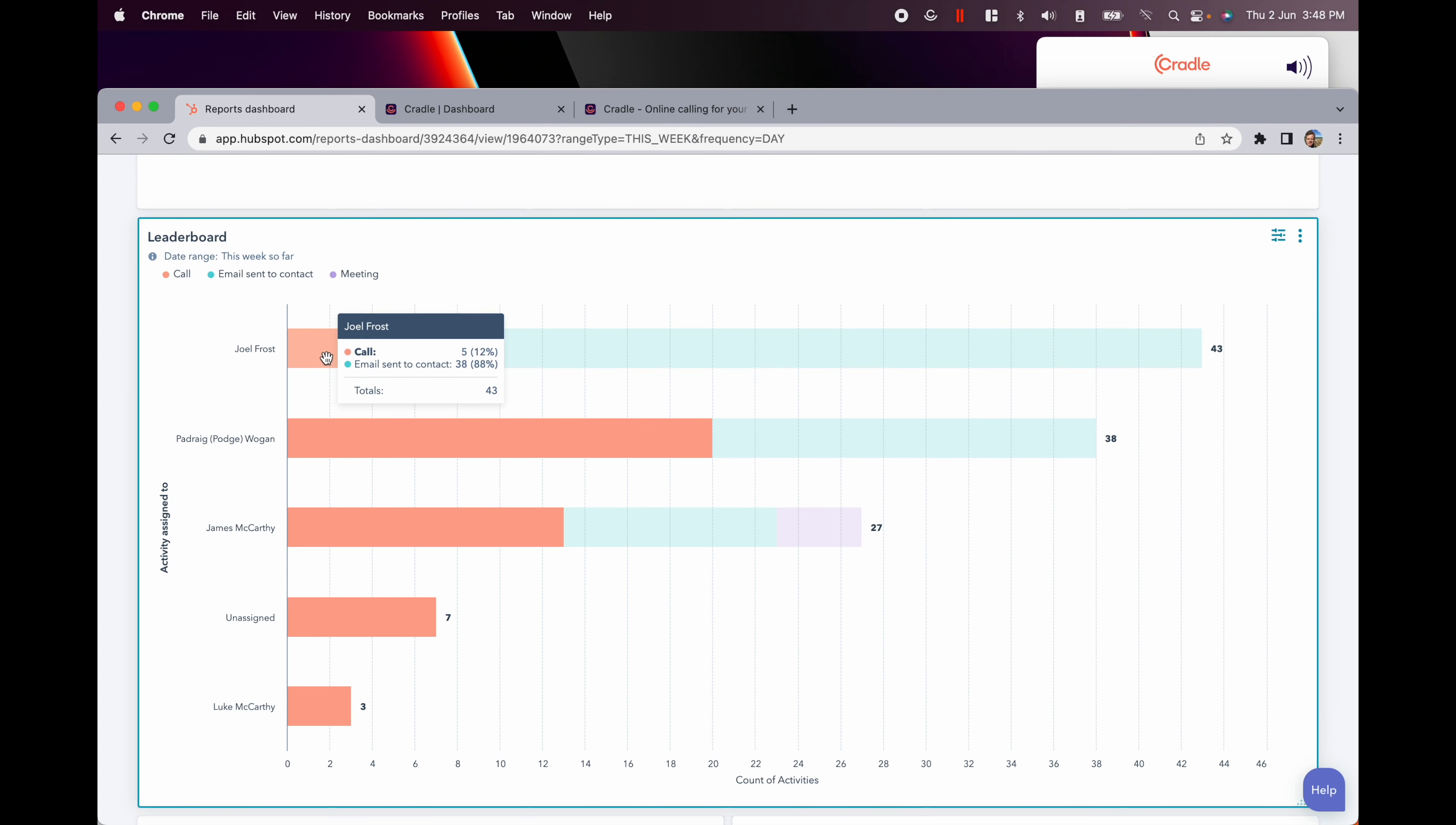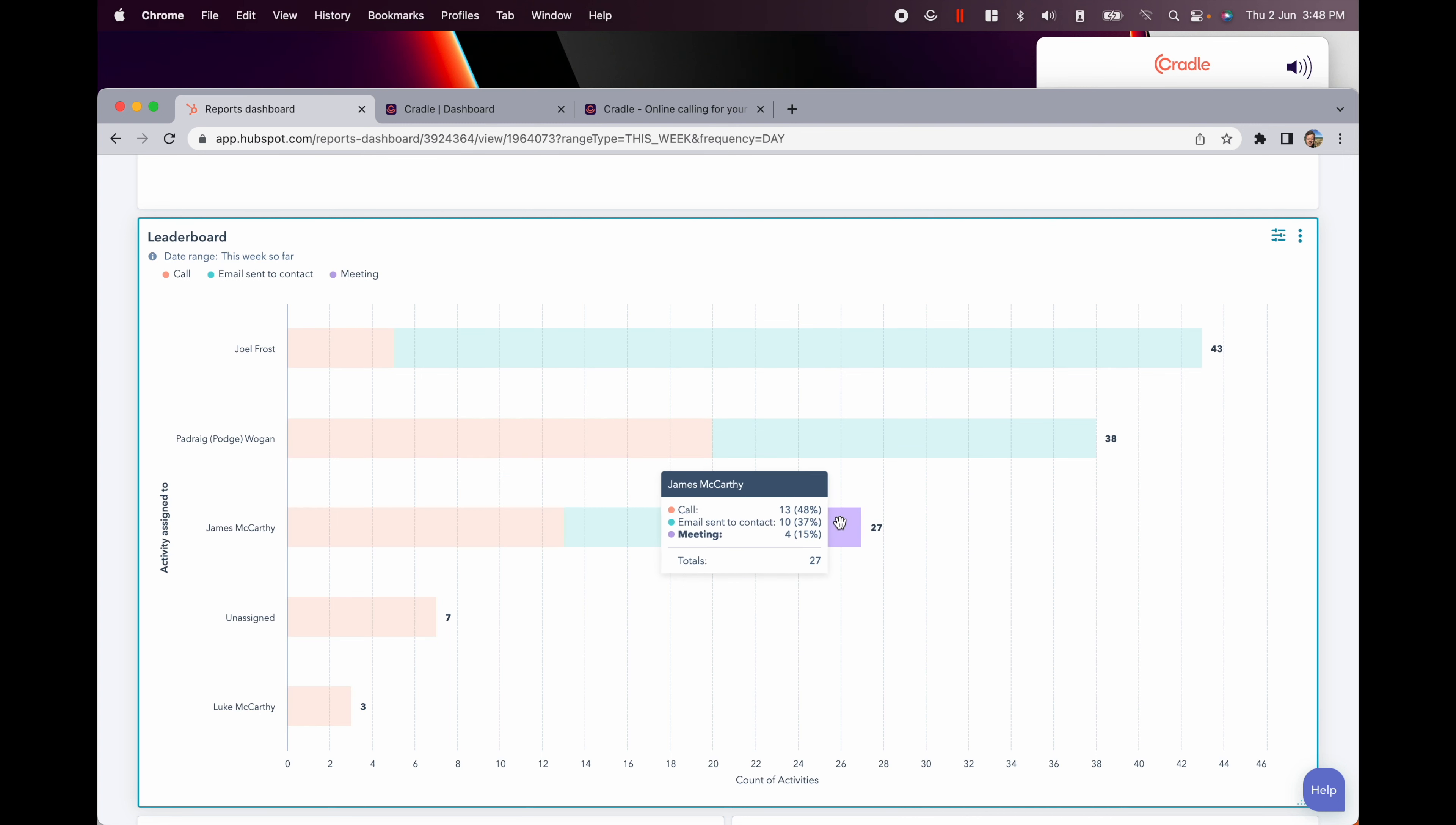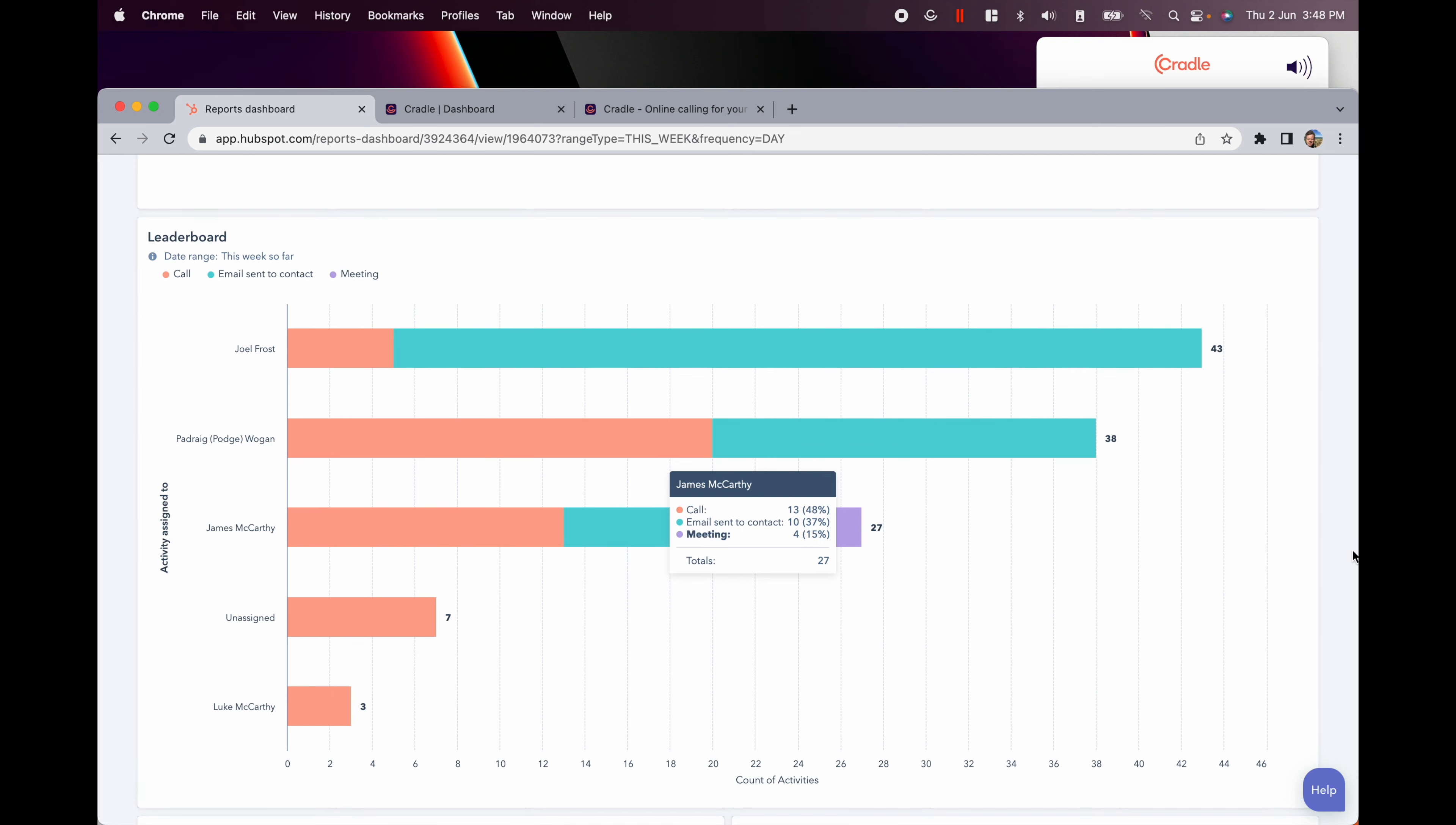It's really simple to read. Take a look at this. Joel sends more emails than he makes calls. Podge, on the other hand, is spending nearly half of his time on the phone and half of his time emailing people.